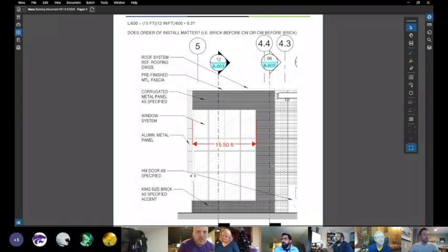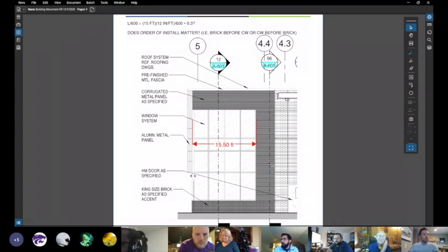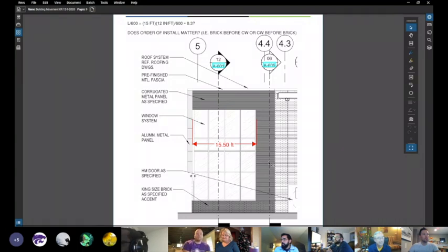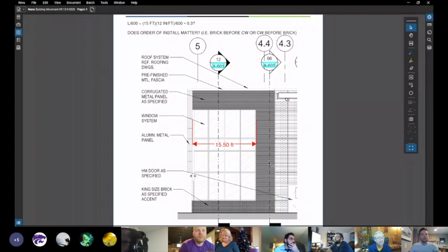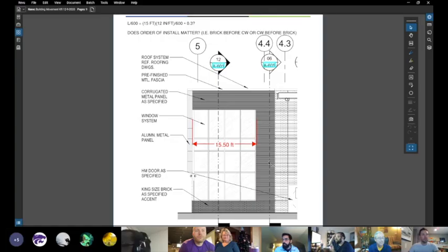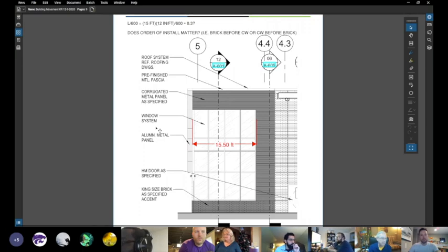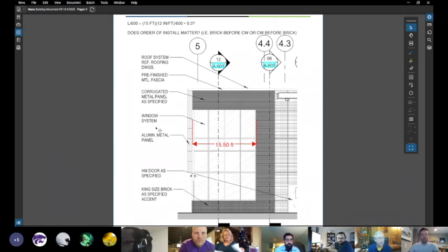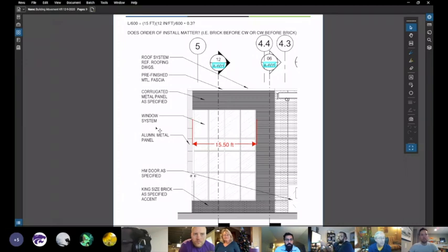But then the question I kind of always think about is, does the order of installation matter? If we're saying that the brick is going to move 0.3 inches due to its dead weight, does it matter if the brick is installed before the curtain wall? Or can the curtain wall be installed before or after the brick? Does that matter? The installation is after the brick. But in this case, it's not brick above that head though. It's corrugated metal. Correct.